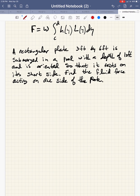The formula F equals W times the integral from C to D of H of Y times L of Y, dY, is the formula that we would use for calculating fluid force on a submerged object.